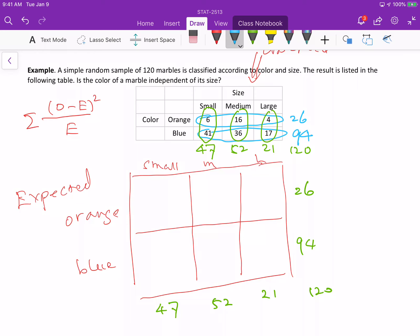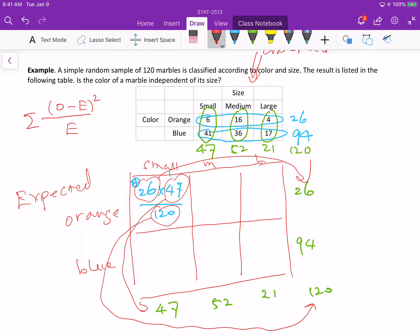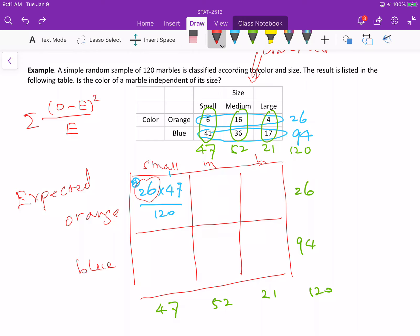Now, how do we get the expected frequency for each cell? For example, for the small-orange cell, the expected frequency is row total times column total divided by grand total. For small-orange: the row total is 26, the column total is 47, and the grand total is 120. So the expected frequency equals 26 times 47 divided by 120. Similarly, we can fill in the other cells.